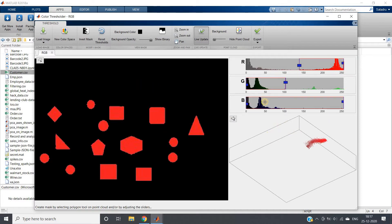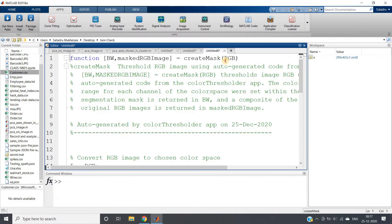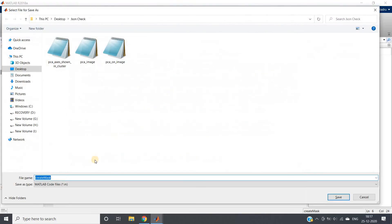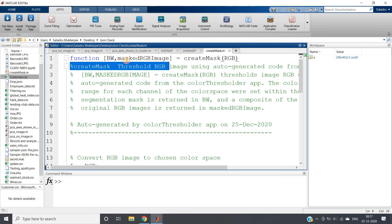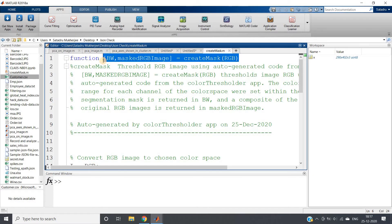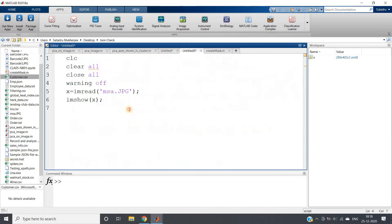As we have perfectly detected our point of interest colors, I will go to Export Function. MATLAB has created this function for us. I will save this in the current directory and copy this particular line because we are going to use this in our code.